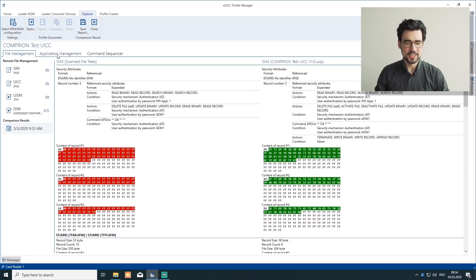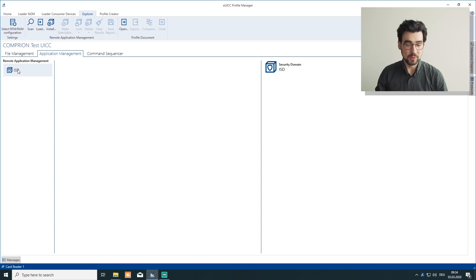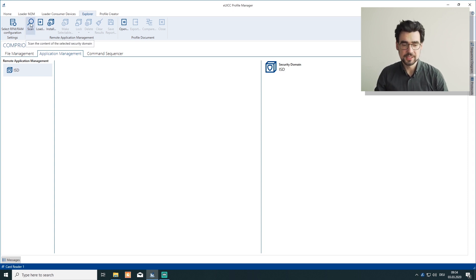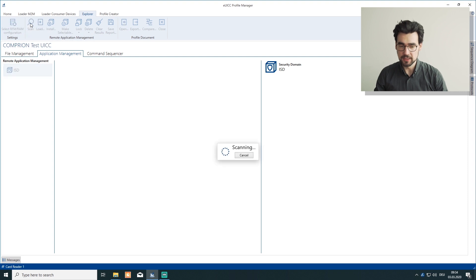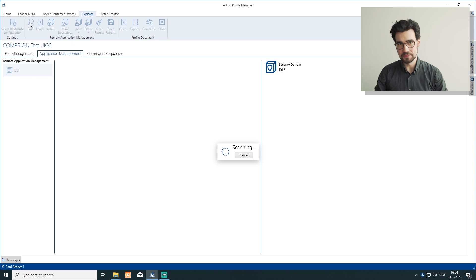Now let's change from file management to application management. And again, we want to scan — this time the issuer security domain. And once again, this takes a little bit of time, so let me skip forward.